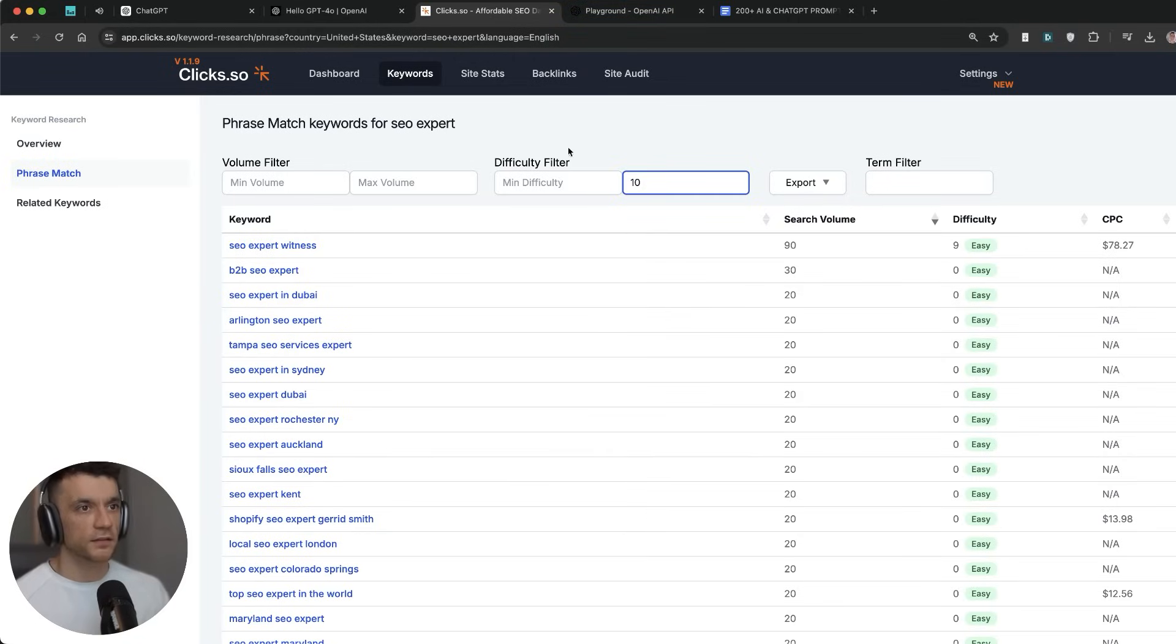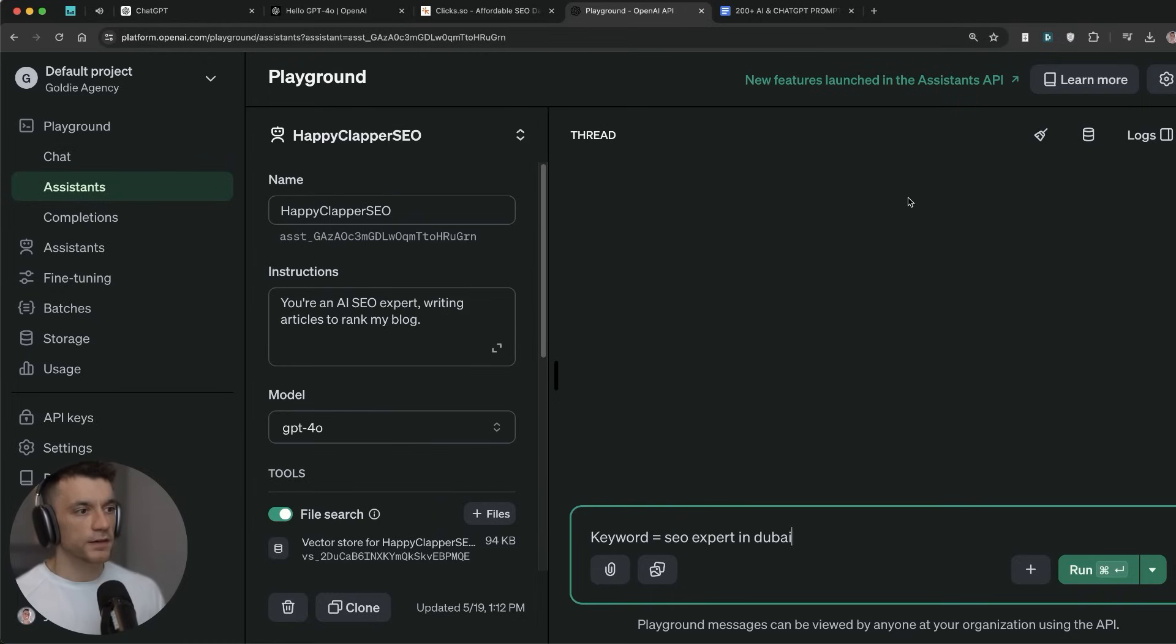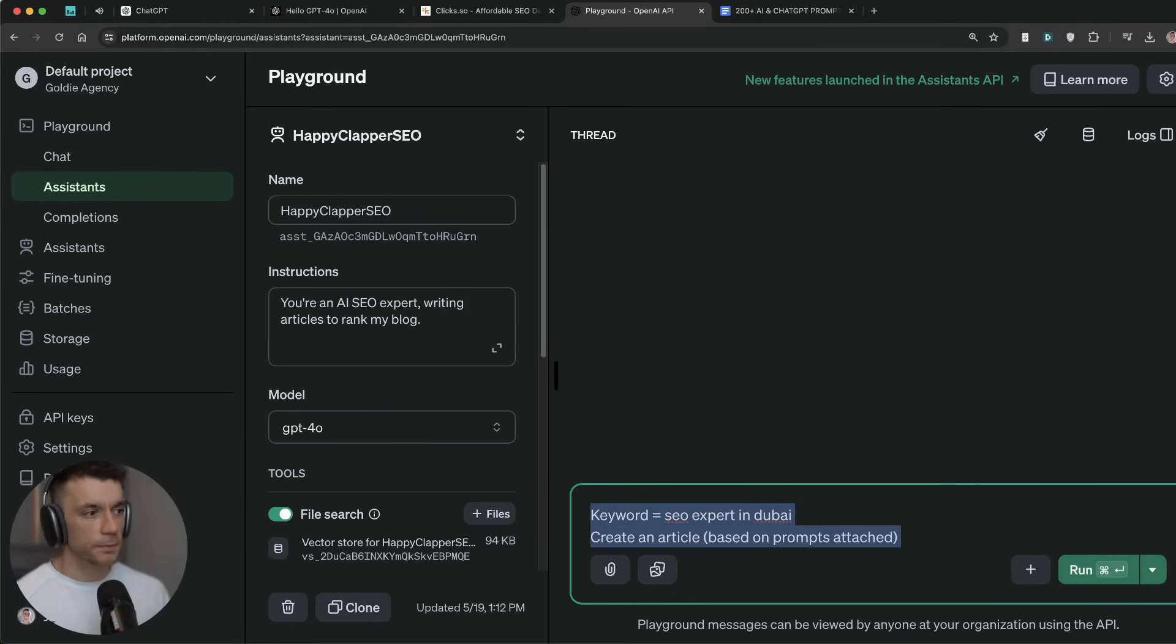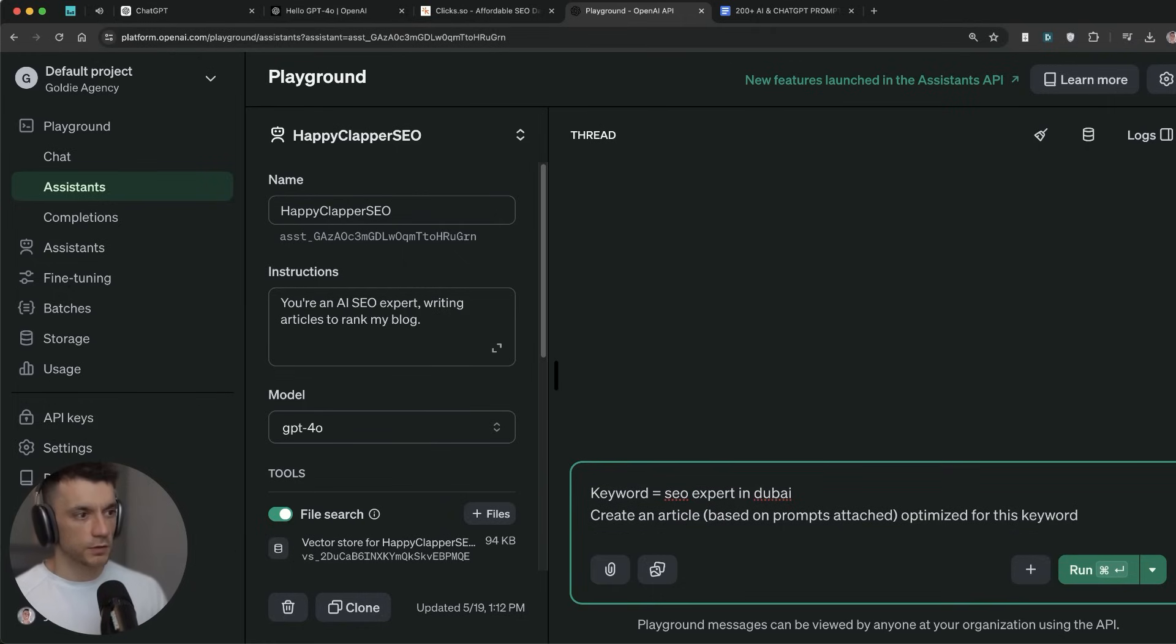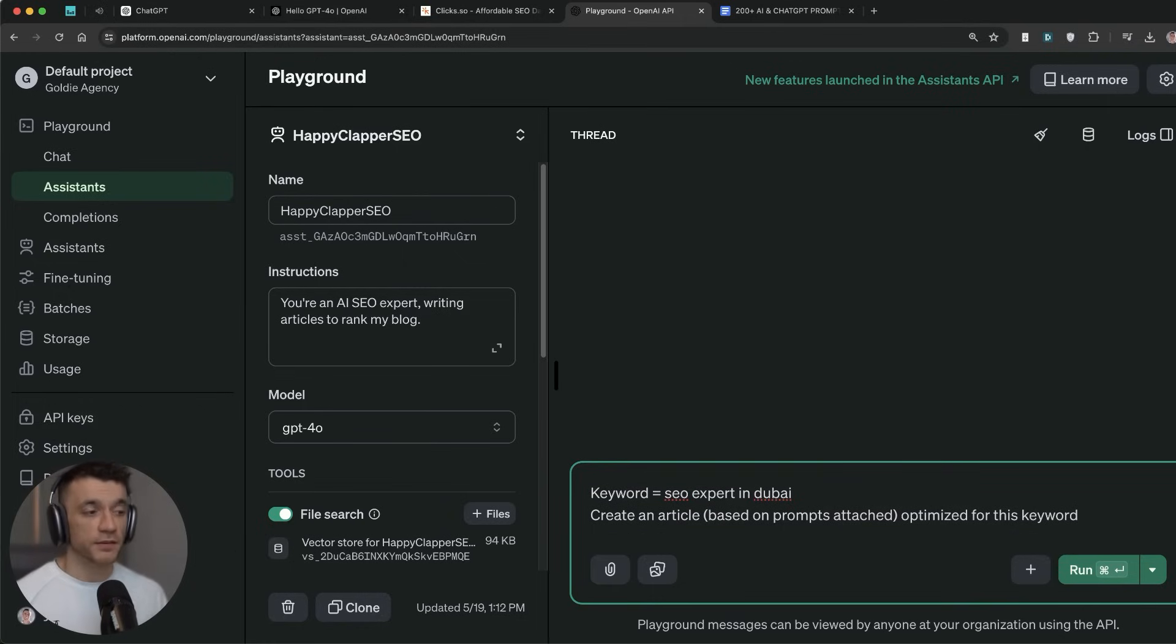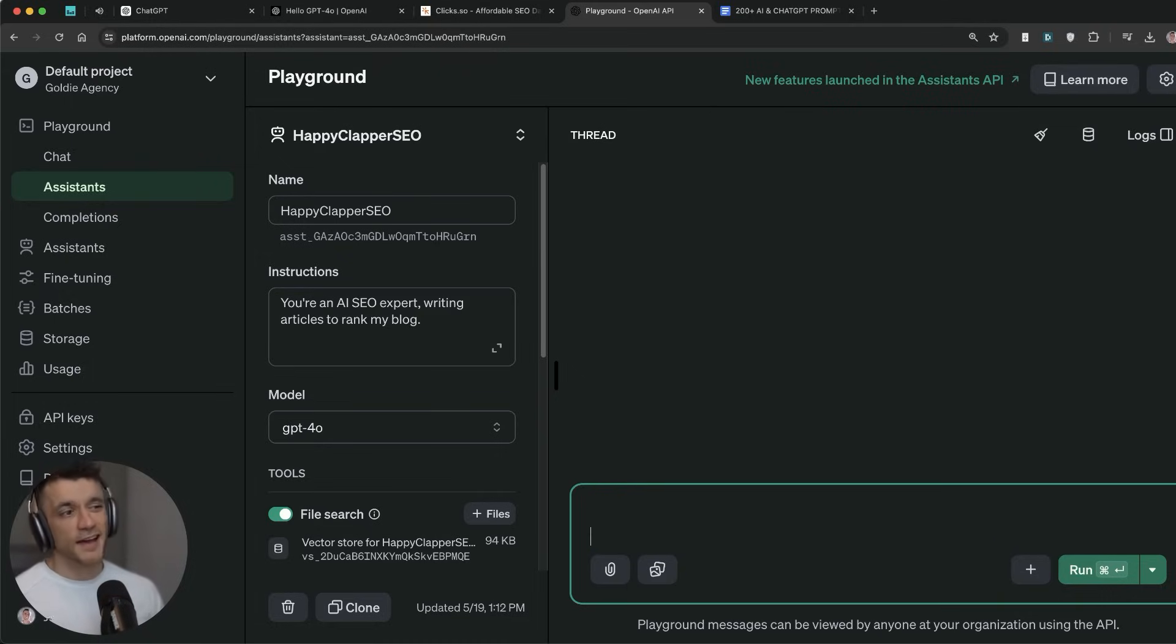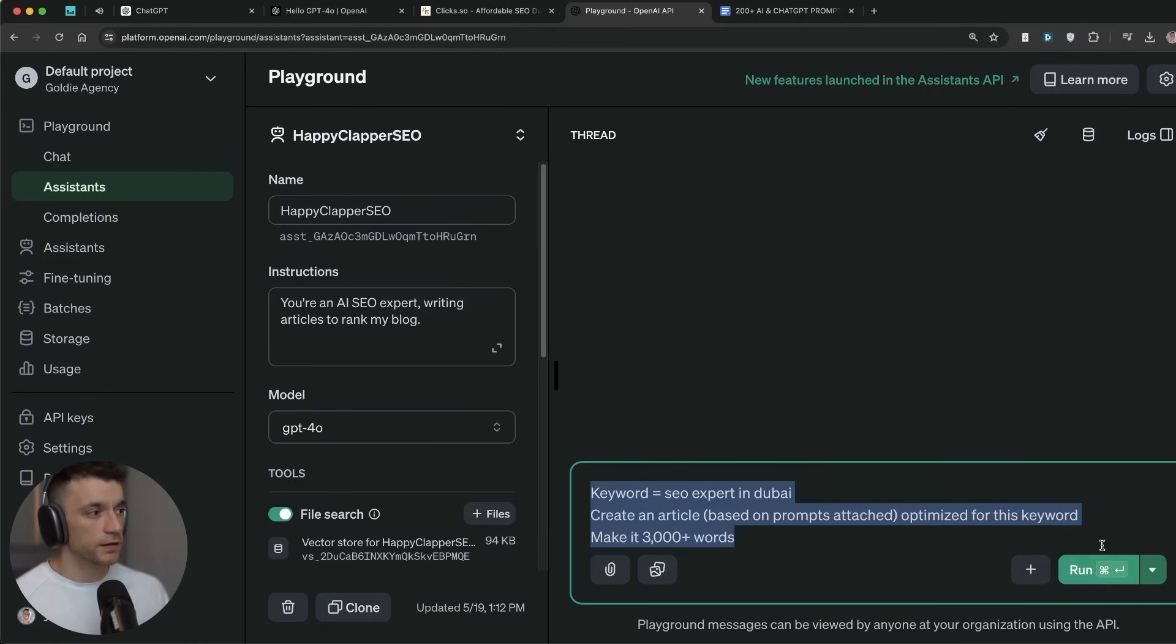I'm going to search for max difficulty 10, and there's a bunch of easy keywords right here. So we've got 'SEO expert in Dubai.' We'll say keyword equals SEO expert in Dubai. Create an article based on the prompt attached, optimized for this keyword. I'm hoping it's going to use the actual prompts I've given it. If not, we can tweak this prompt in a minute and make it 3000 plus words. I actually don't expect it to be able to create that much word count, but let's see.